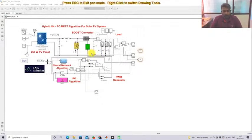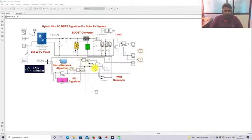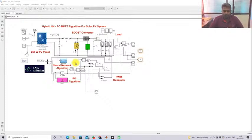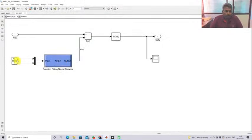The load is connected to the PV panel via a boost converter. The boost converter is connected between the PV panel and the load. The hybrid NN-PO MPPT is used — the neural network algorithm models the solar PV system. Based on irradiation and temperature, the neural network provides the maximum power point voltage. This is compared with the PV voltage and processed via a PID controller to generate the duty cycle. The P&O MPPT receives two inputs: voltage and current.